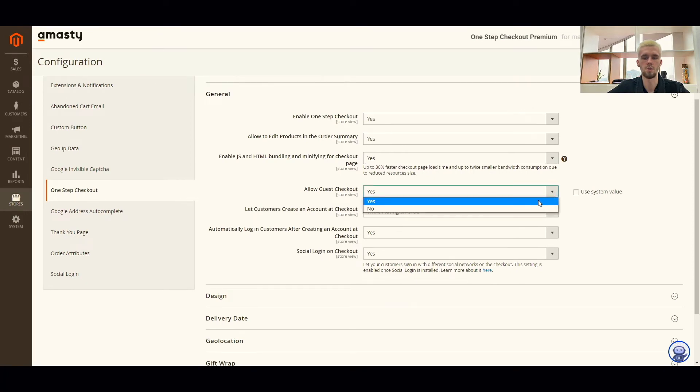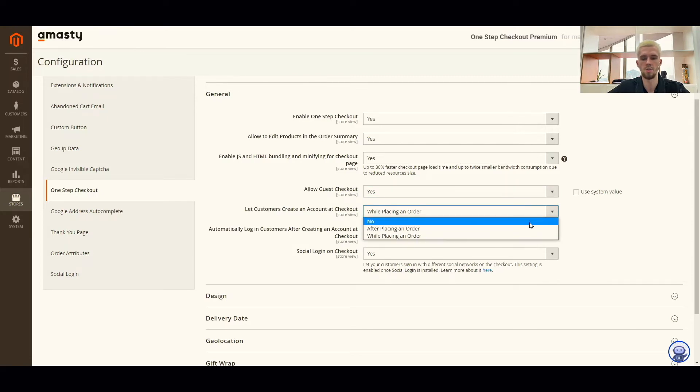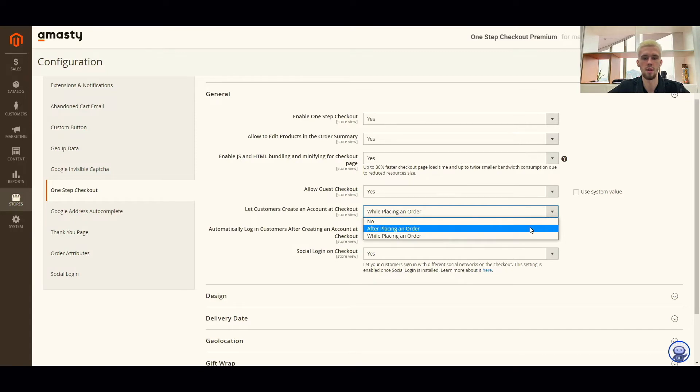The user will not need to register. The customer will only need to enter the information once. You can let your guest customers create an account right on the checkout page by choosing after placing an order or while placing an order.